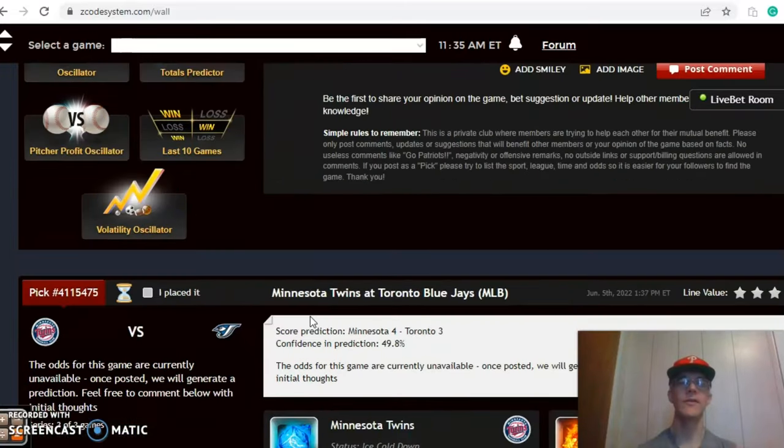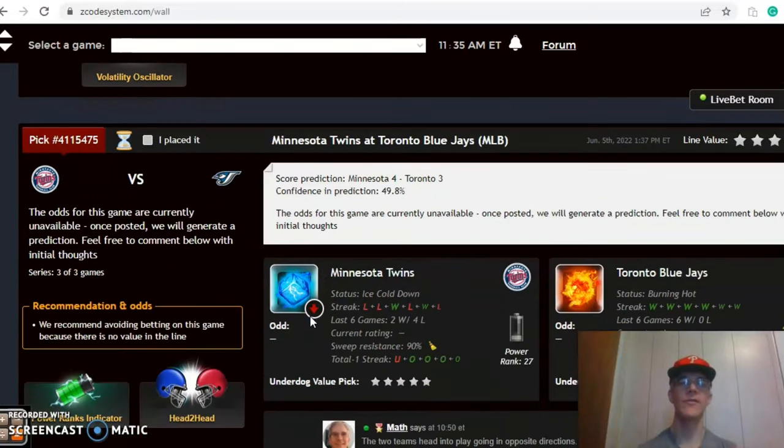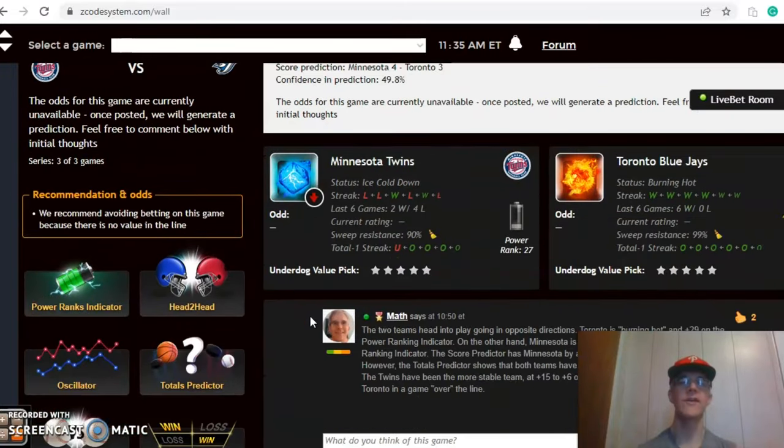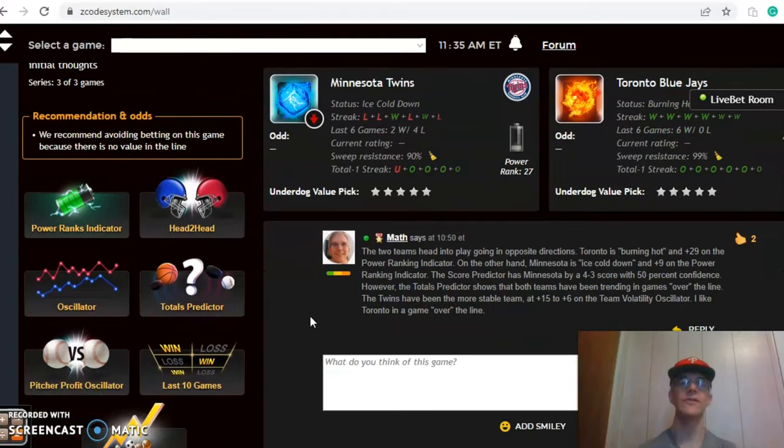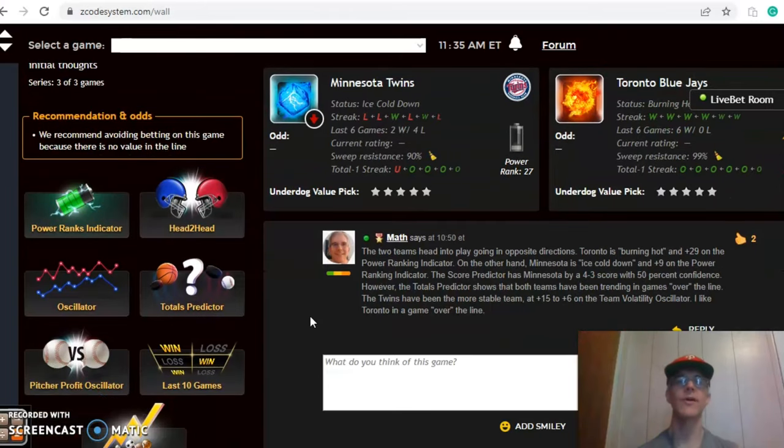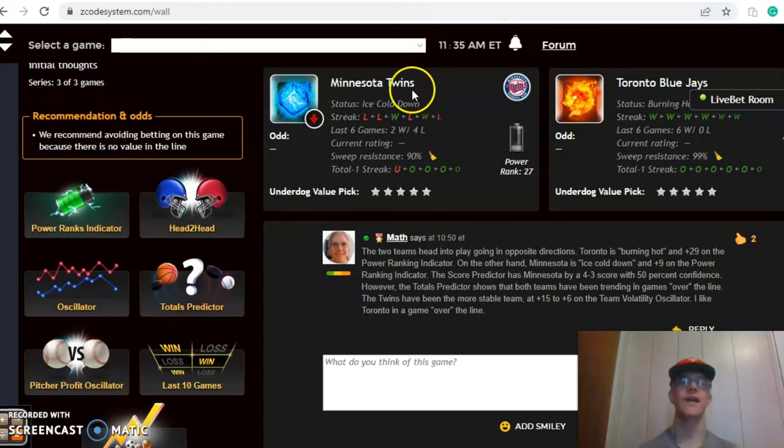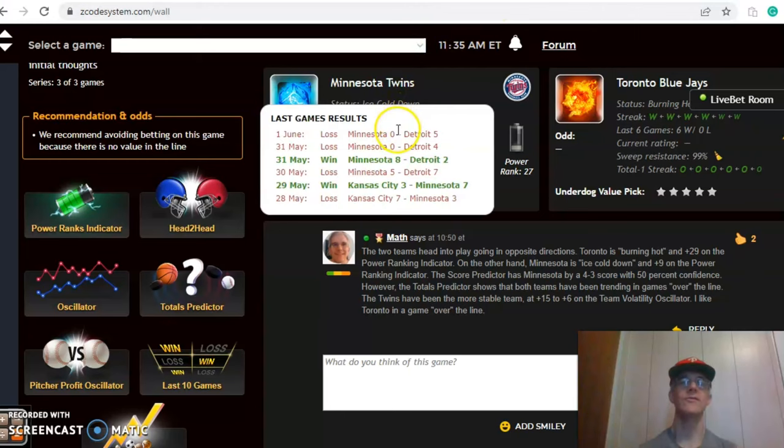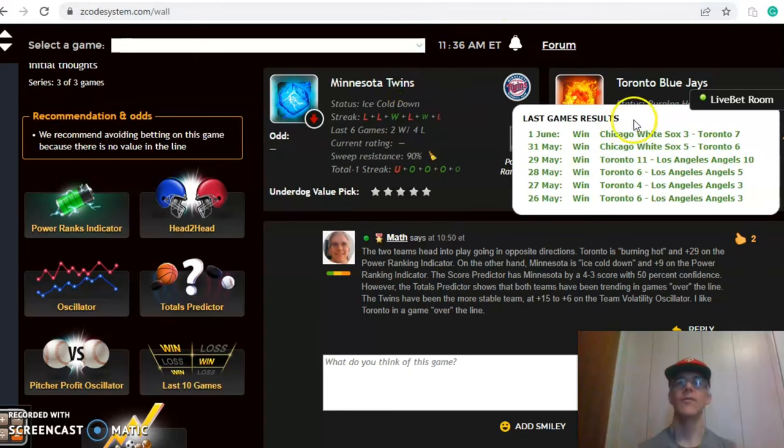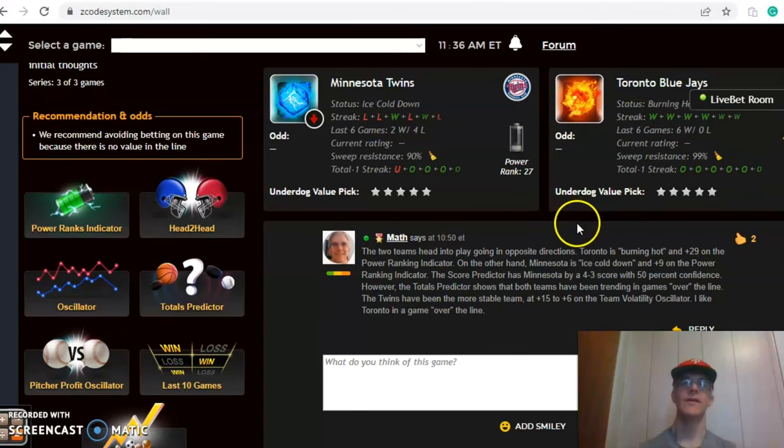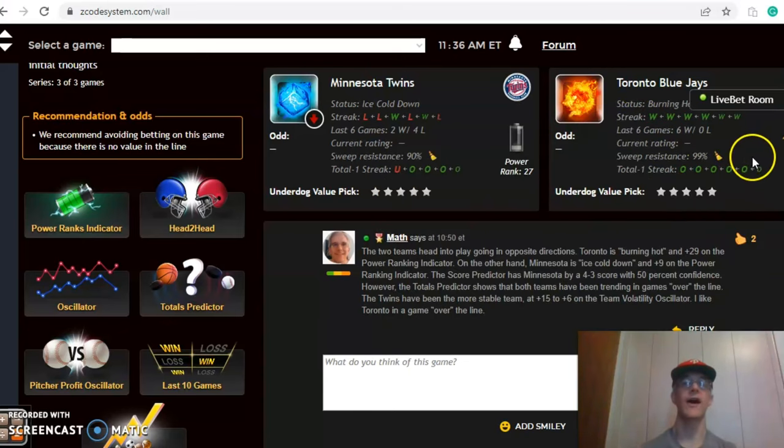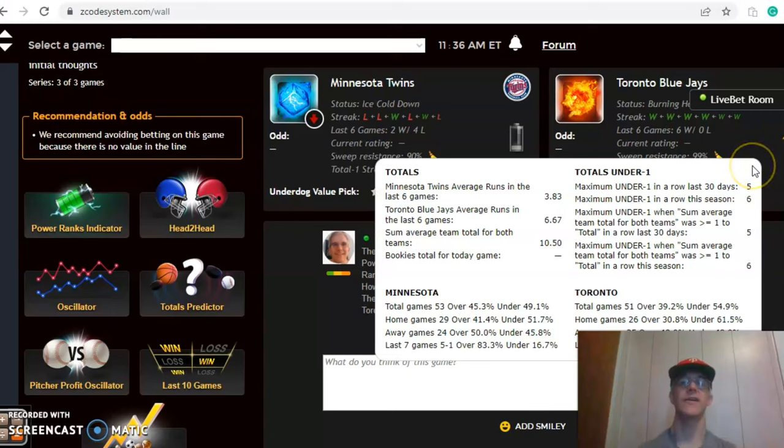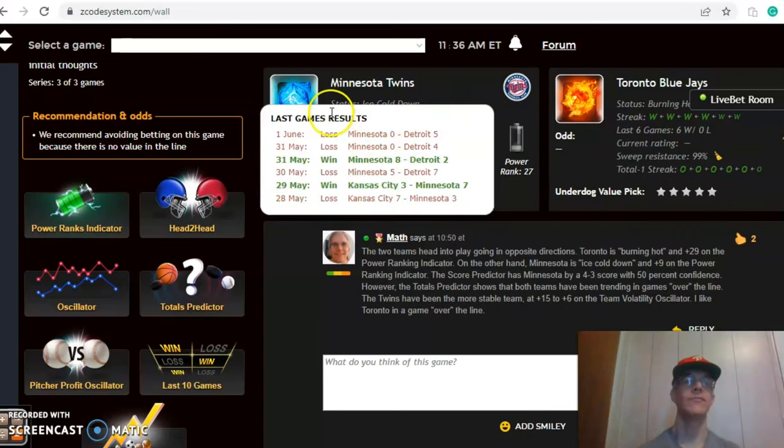The next game we want to look at is the Minnesota Twins and the Toronto Blue Jays. The two teams are going in opposite directions. The Twins are ice cold, losers of four out of their last six, while the Blue Jays are burning hot, they have won their last six games. And in those last six games, they have been in games over the line. So a lot of high scoring, a lot of offense for the Blue Jays.